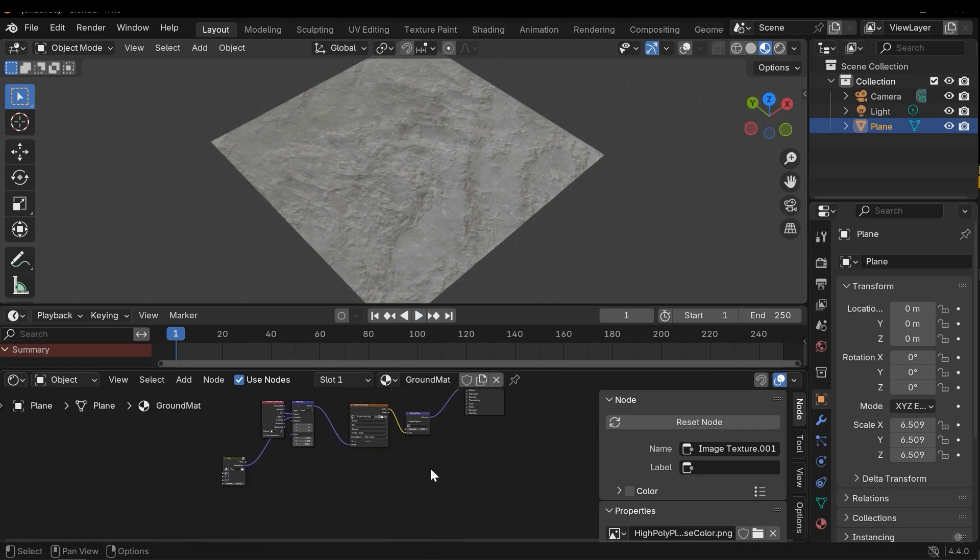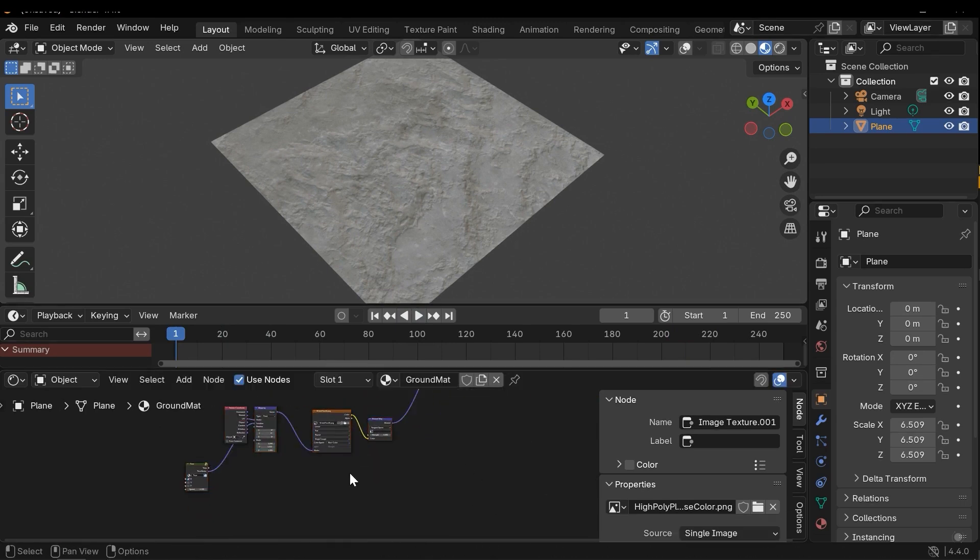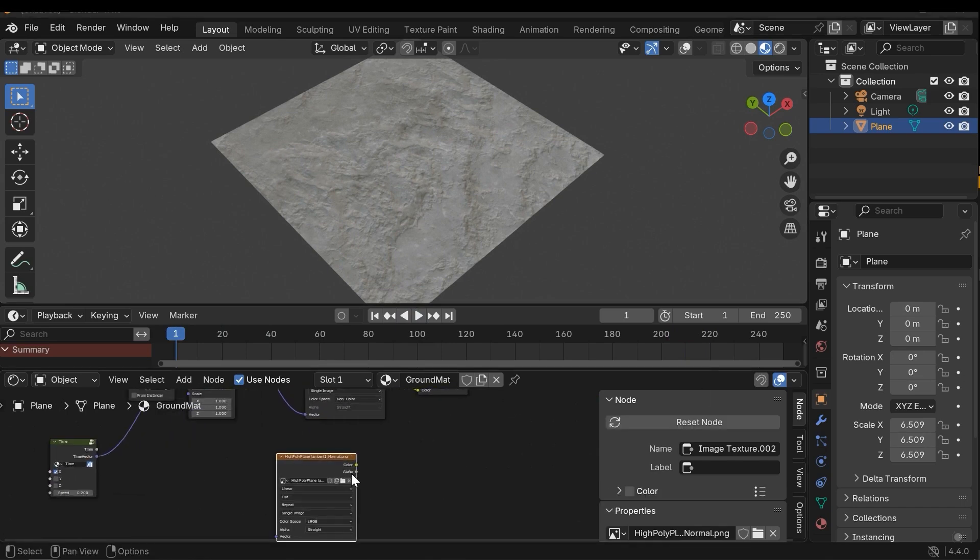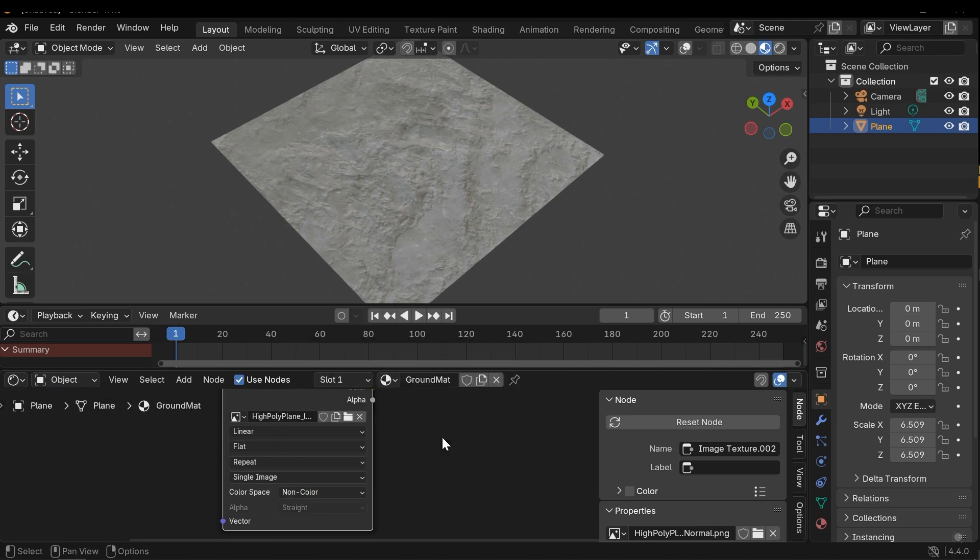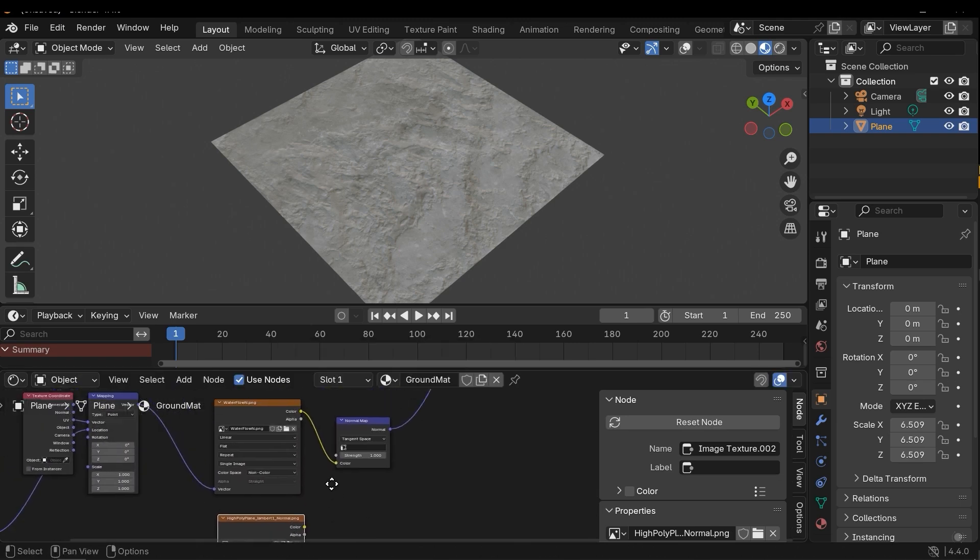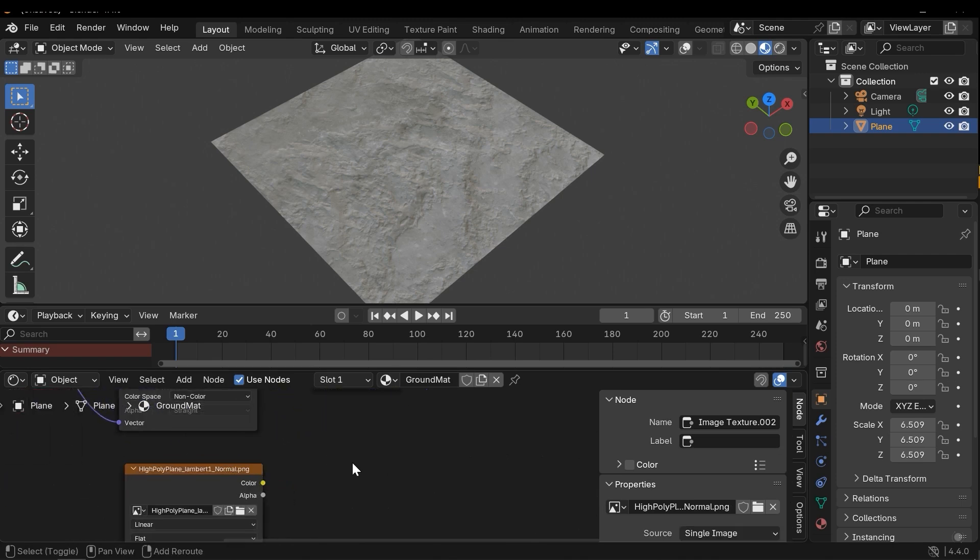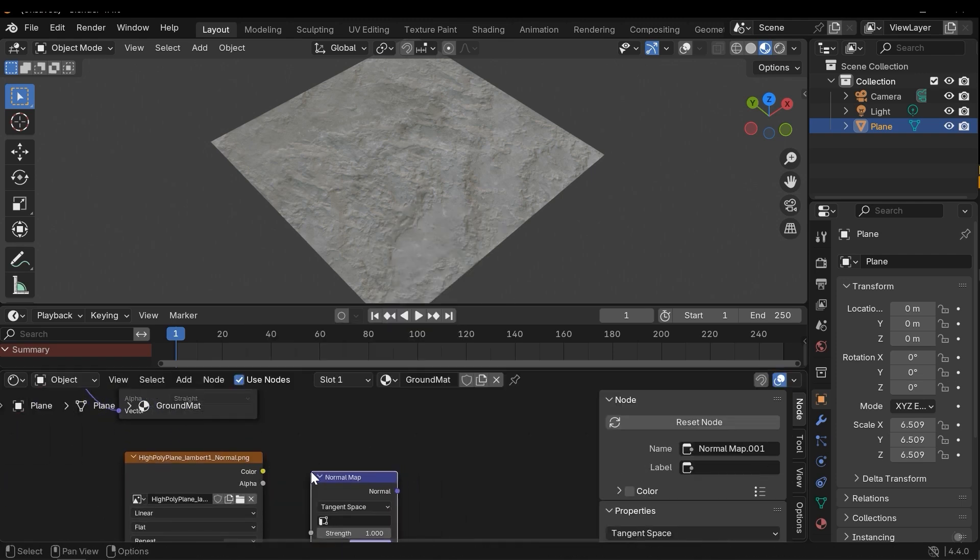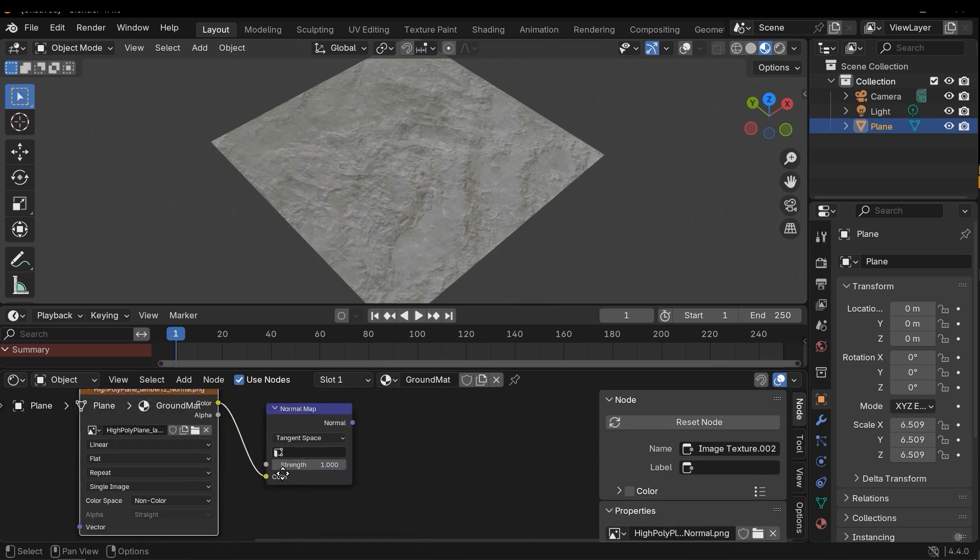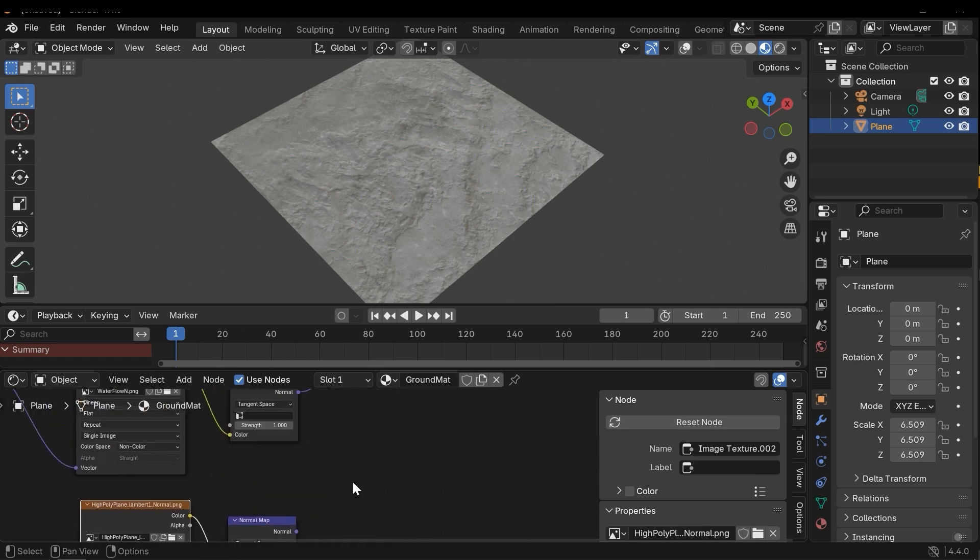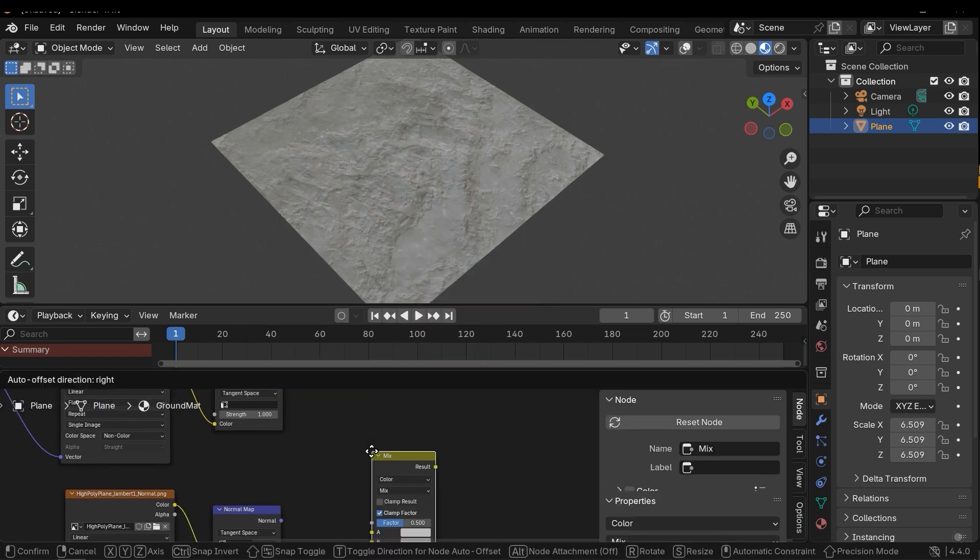The next texture is normal map. Let's import it and change it to non-color. I'm going to combine these two normal maps. First, let's add a normal map node for this, the second normal map, and then add a mix color. Here I need to change the color to vector.